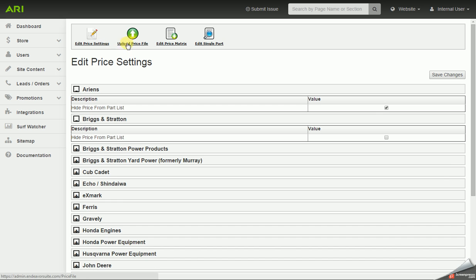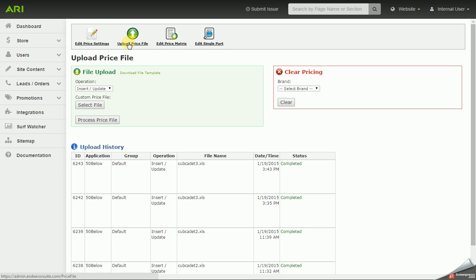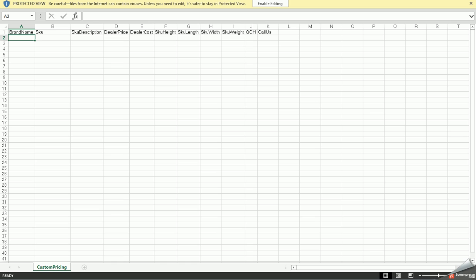Now I'm going to move on to Upload Price File, where you can click on Download File Template. It'll allow you to pull up a CSV file in a new window, and it'll have it set at the file type you want it saved as. So you would just have to go in and add your brand name for a list of products, SKU or part number, and your dealer price are the only required fields.